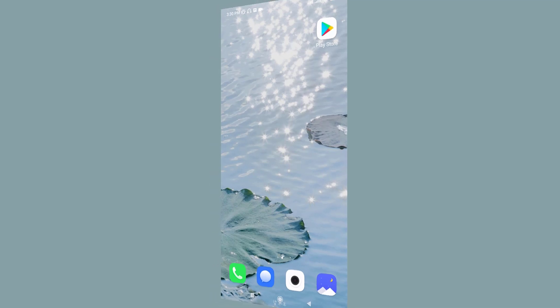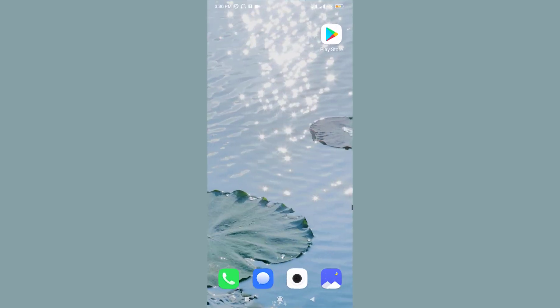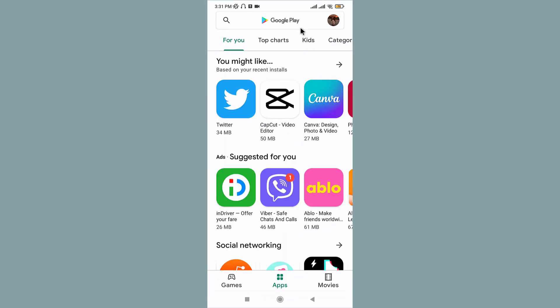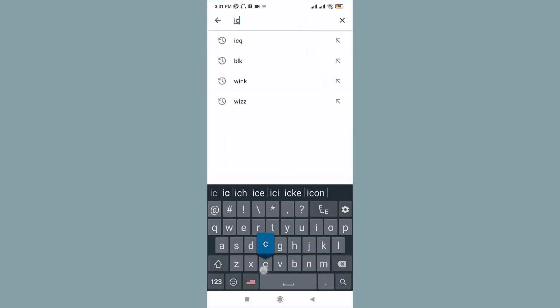Now, if you want to download this app on your mobile device, simply go to the Play Store or App Store and tap on it to open. On the search field, search for ICQ.